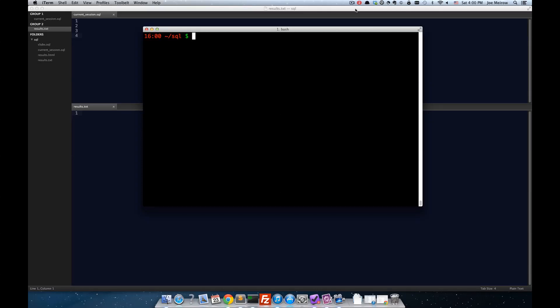Hi, my name is Joe Merrow, and today I want to show you how I'm using Sublime Text to be my SQL Interactive Editor. I really like Sublime Text, and frankly...